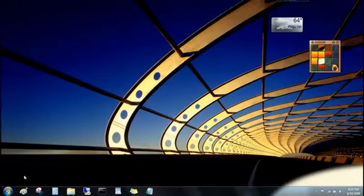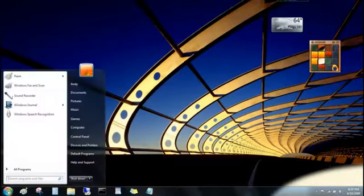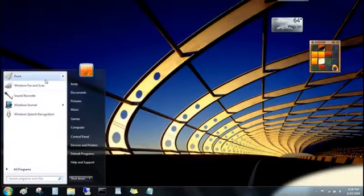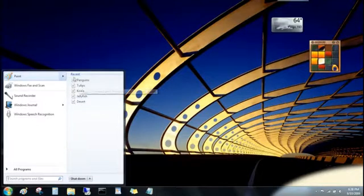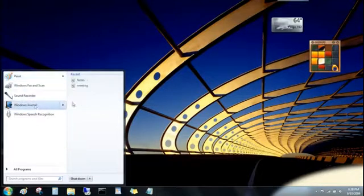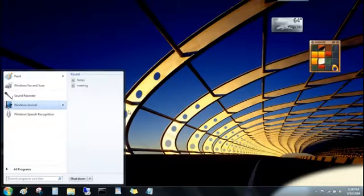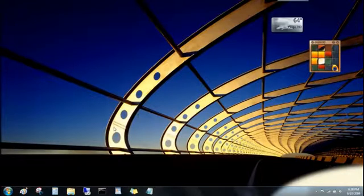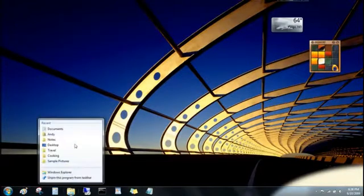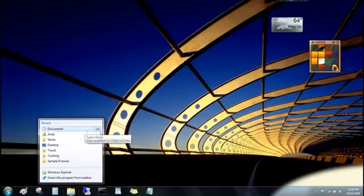You'll find Jump Lists over here on the Start menu too, for the programs that you've pinned up here at the top, and for programs you've used recently. And know that Jump Lists aren't just for files either. You can also open folders from the Windows Explorer button, and even go to websites from your web browser button.